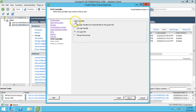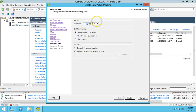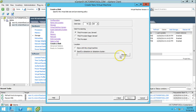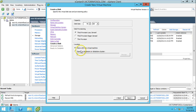For the SCSI controller, leave the default. For the hard disk, select 'Create a new virtual hard disk.' Click Next. For the disk size, I will leave the default. For location, I will store with the virtual machine, so the virtual hard drive will be in the same folder as the virtual machine.